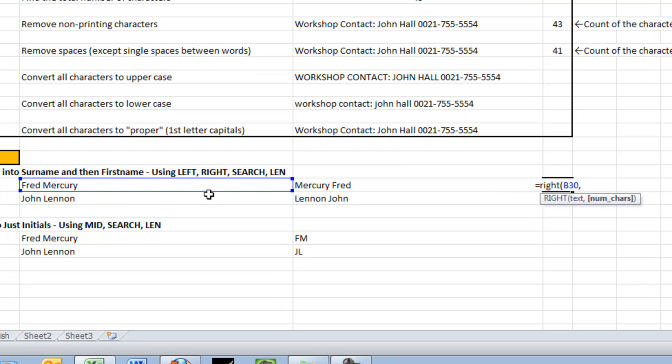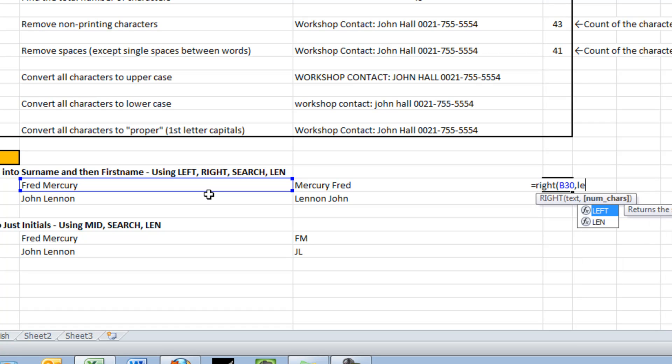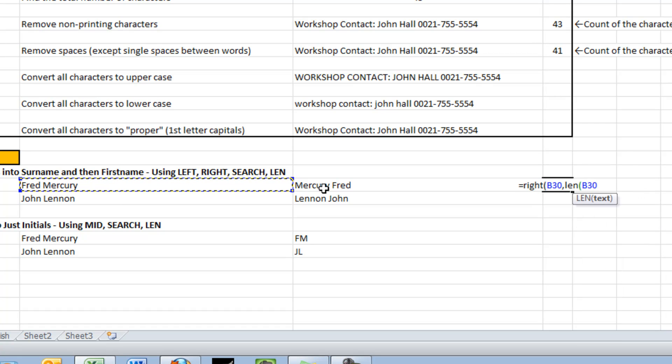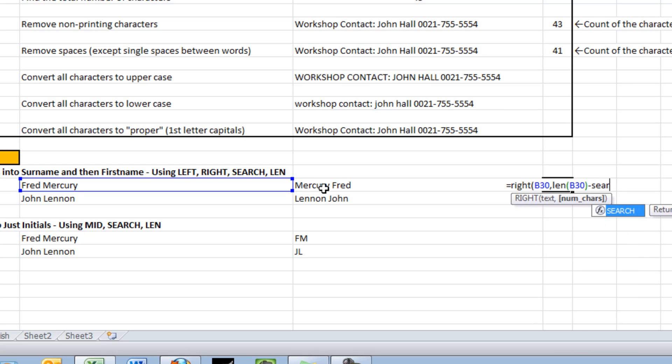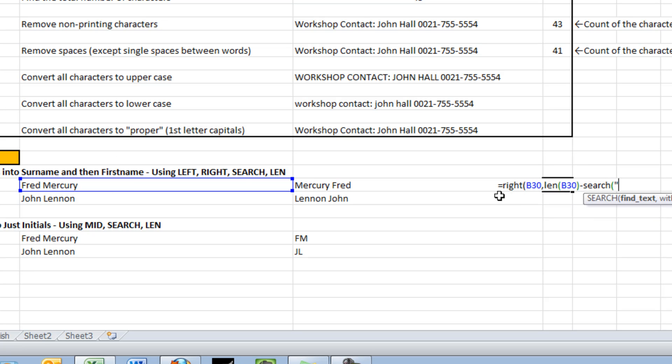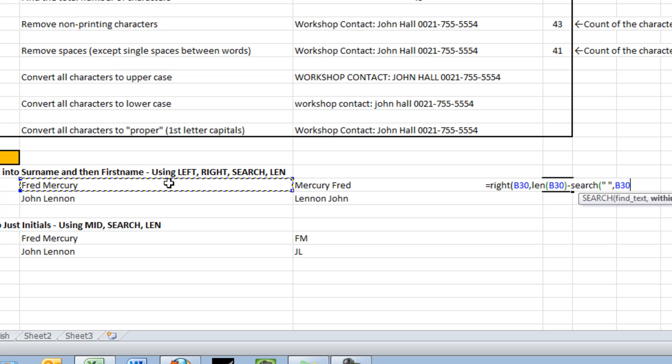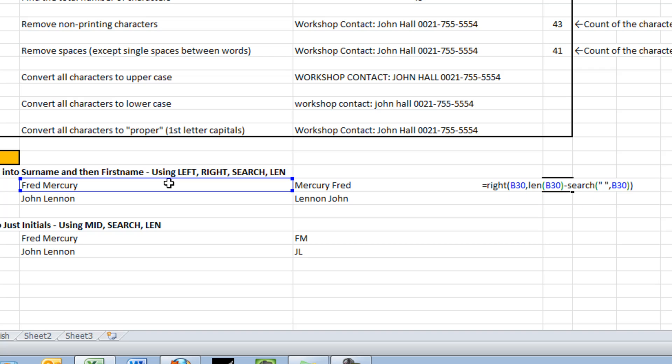How many characters do I want? Well, I want to go from the space onwards. So I'm going to find out first how many characters there are in the entire string. Then I'm going to subtract the number of characters there are up until and including the space. By using search. I want to find the space within that word. Now if I close brackets on that and hit enter, it should pull up Mercury.